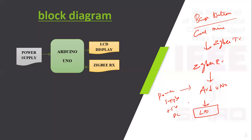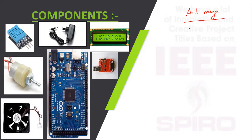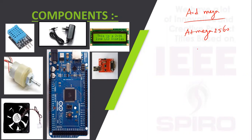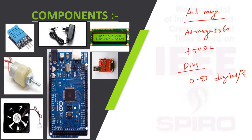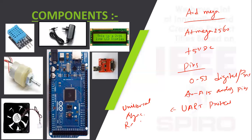Components explanation: First, we are using Arduino Mega. The IC we are using is ATmega 2560. Supporting voltage is plus 5V DC. Pin count: having pins 0-53 digital pins and A0 to A15 analog pins. We are using UART protocol - Universal Asynchronous Receiver and Transmitter. We are using 9600 bits baud rate.